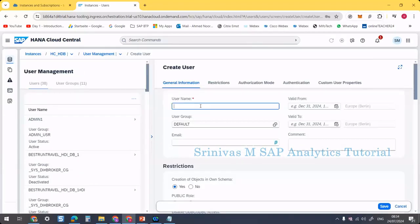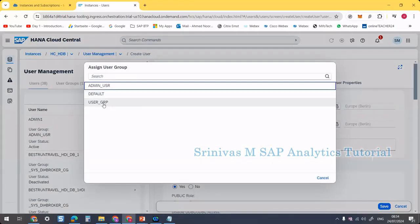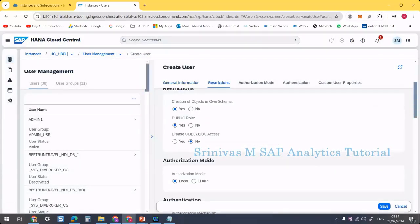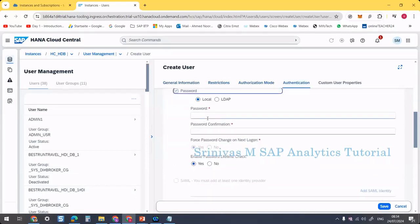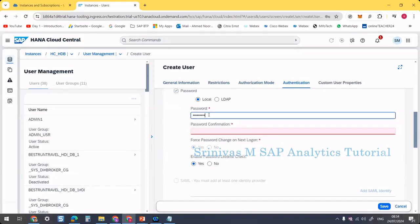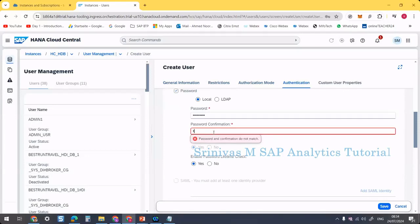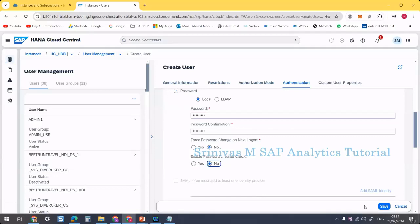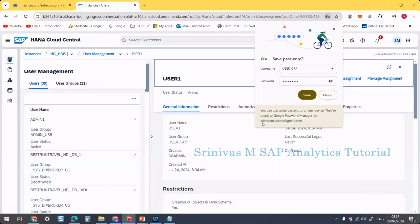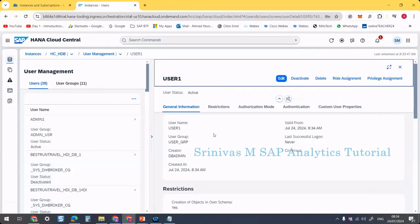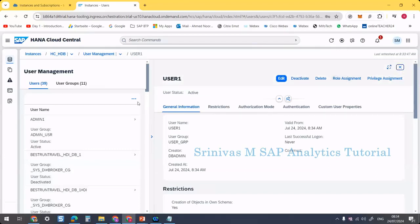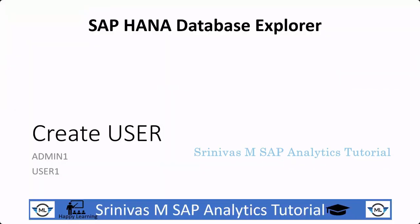Admin_one is completed. Now I am going to create one more user: 'user_one'. This is a regular business user, so I am placing it under the 'user_grp' user group. I am providing the password — making sure caps lock is not on. For 'force password change on next logon': No. 'Enable password lifetime check': No. Then click Save. Since it is a trial account I am keeping those as No, but in a real environment we must keep those on. So user_one is done, and both users are created. We learned how to create user groups and how to create users.